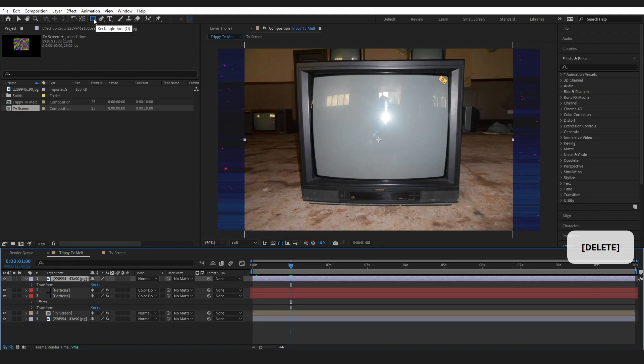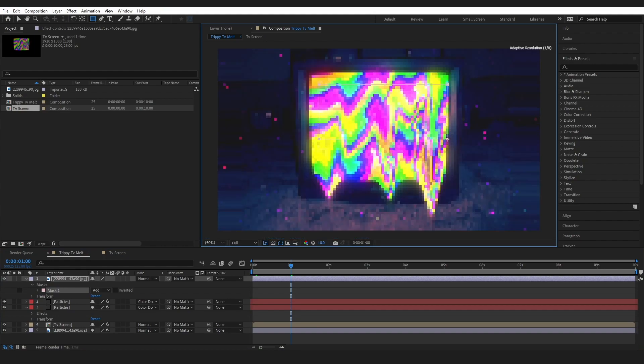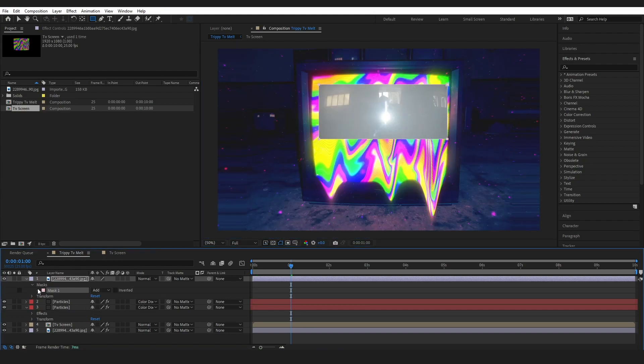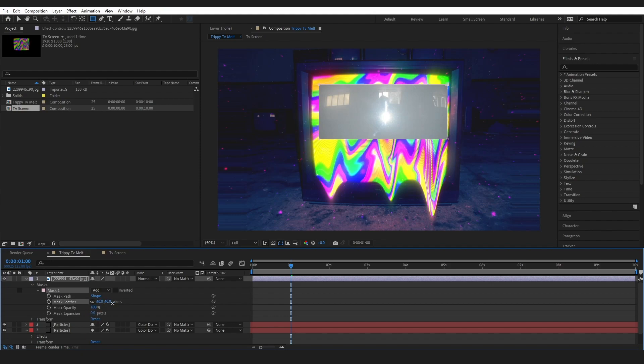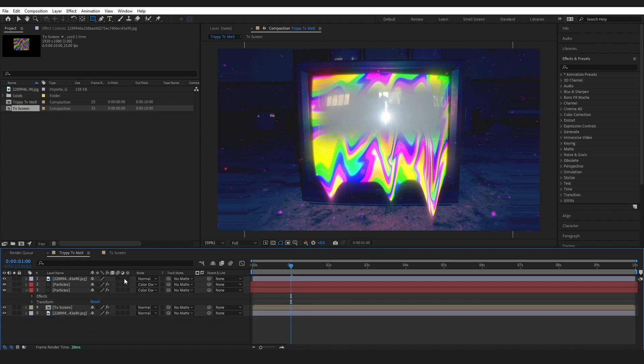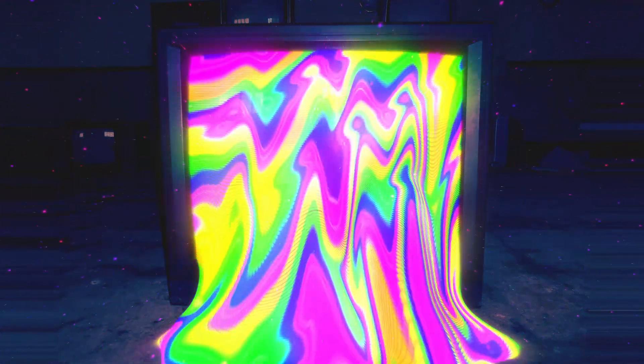To fix the visible lines on the reflection layer, turn it back to Normal, delete the mask, grab the rectangle tool and mask it out again, bringing the mask feather up slightly. Then set it back to Overlay. Here is the final render — wishing you the best with your project. If you like this kind of content make sure to like and subscribe, as I make After Effects tutorials on this channel.